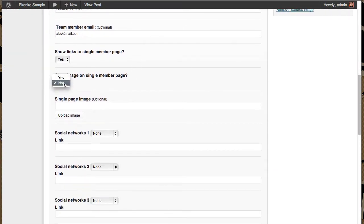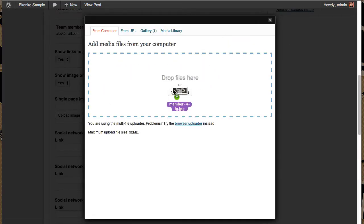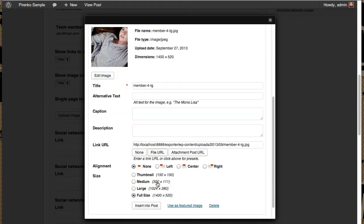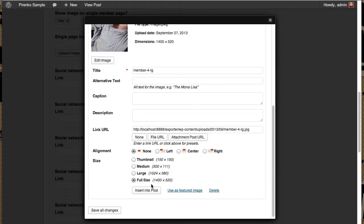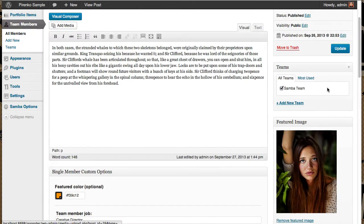Or you can do what I did on the preview. I want to use an image on the single member page, but I want to use another one. So I'm going to drag this one here. Full size. Insert in post. And update.